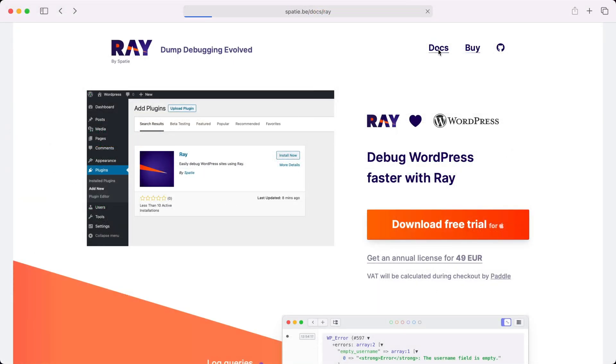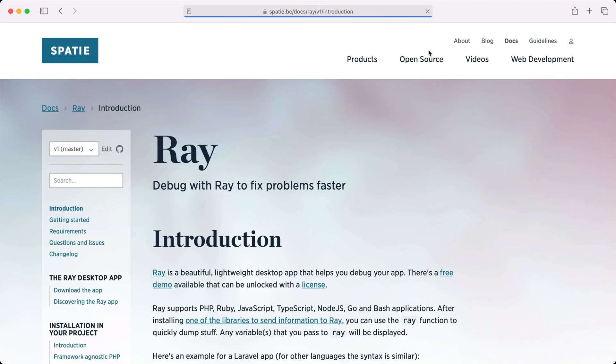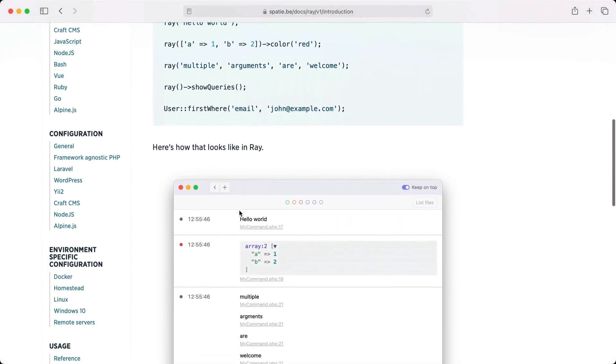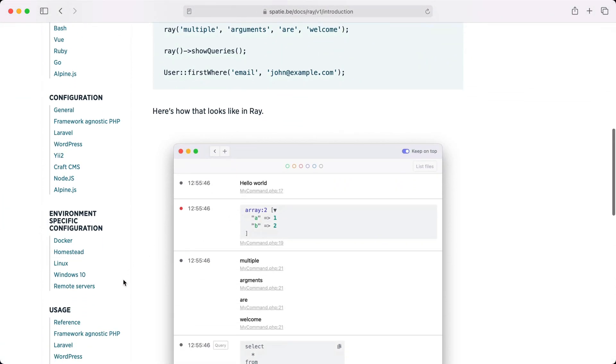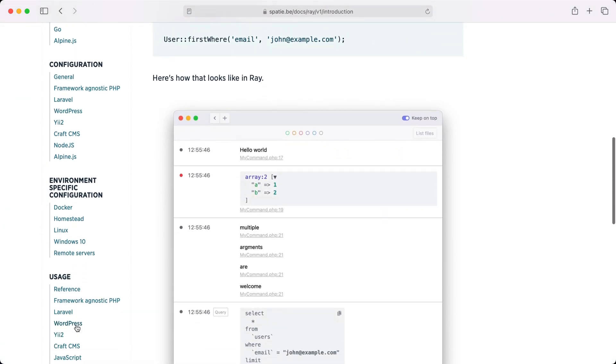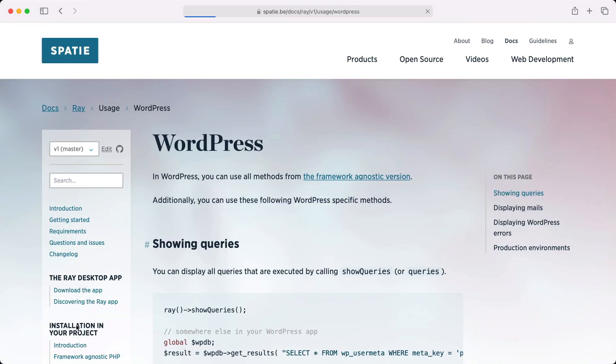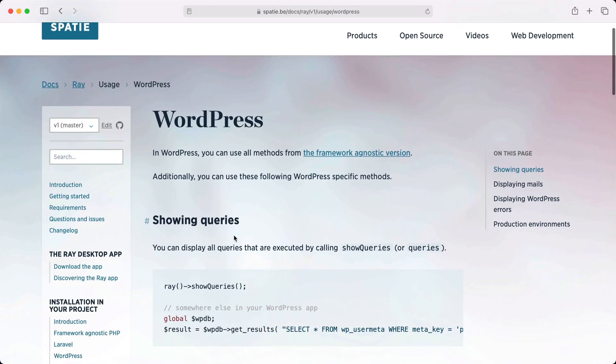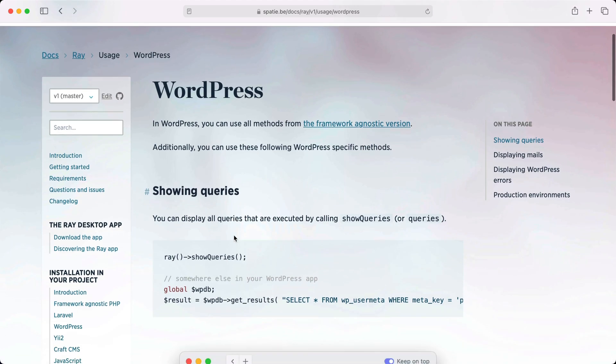There's a lot more that Ray can do. Discover it all in our extensive documentation. There's even a page for WordPress specific methods.